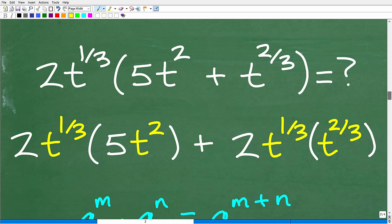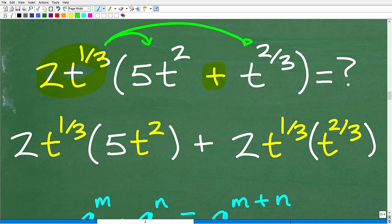Now let's look at the actual problem. We have a multiplication situation: we have 2t to the 1/3rd being multiplied by (5t squared plus t to the 2/3rds). The terms inside are separated by a plus symbol, so we need to apply the distributive property. That gives us 2t to the 1/3rd times 5t squared, plus 2t to the 1/3rd times t to the 2/3rds.